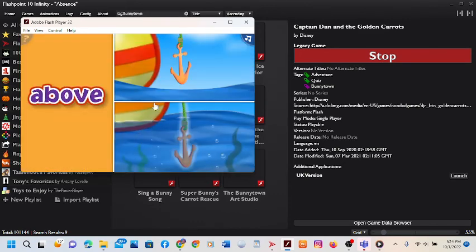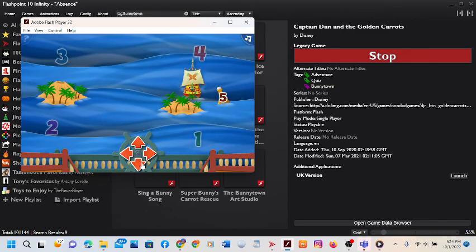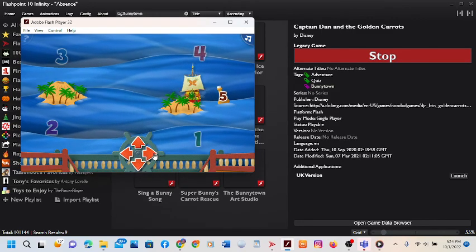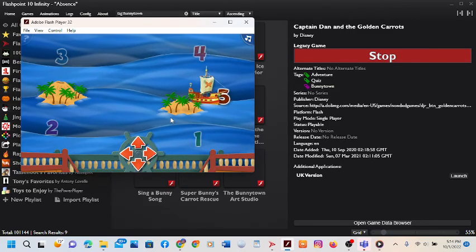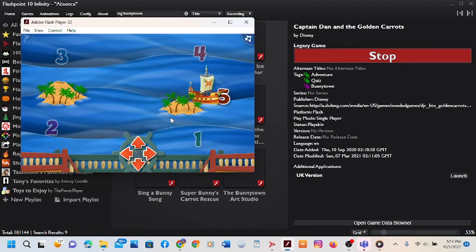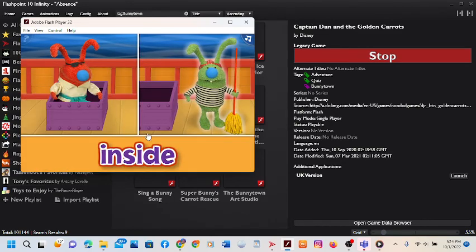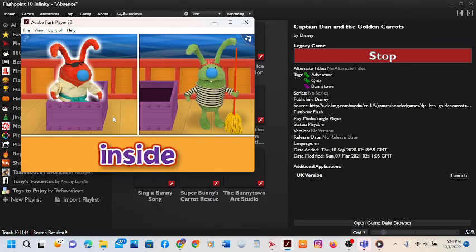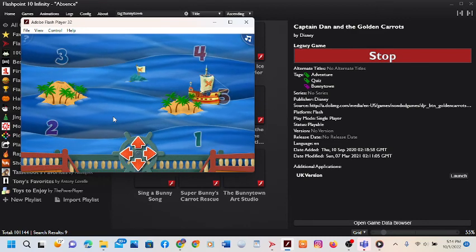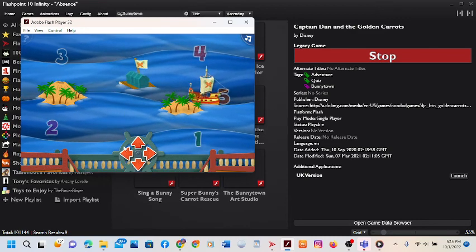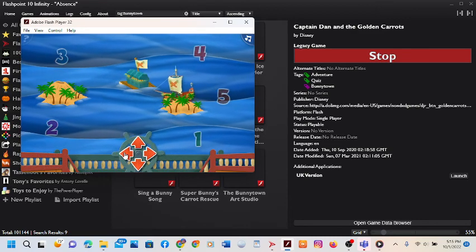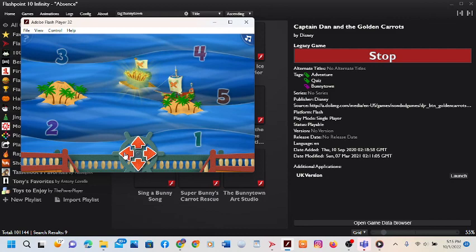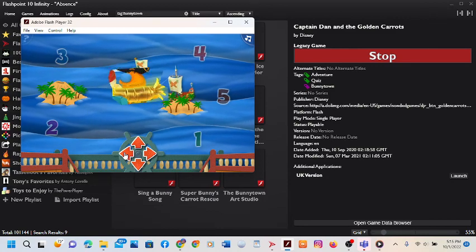That means it's time for another. Very good! Now, sail to the bottle that comes after 3. Perfect! You found the bottle with the number 5. Ready for your last bunny? That's the one! You did it! And do you see what I see? The Golden Carrots!